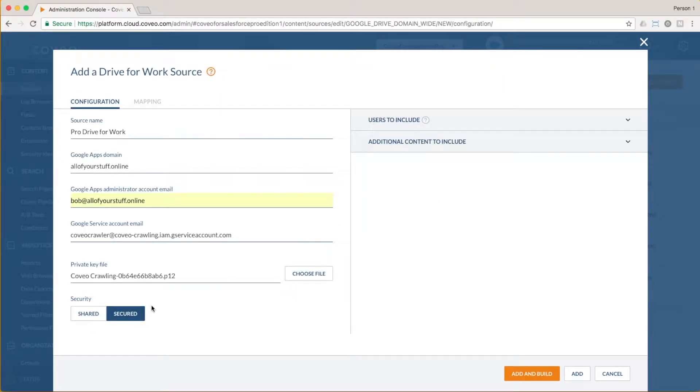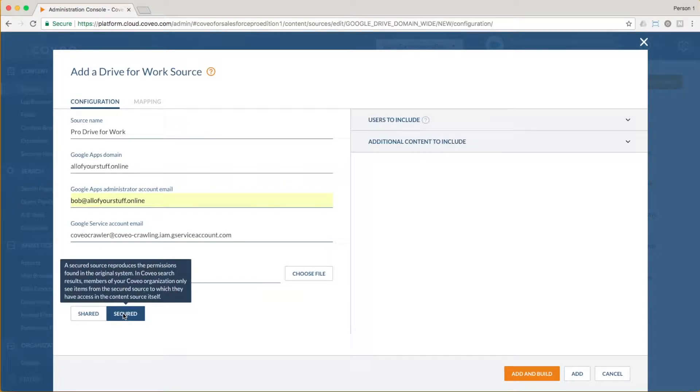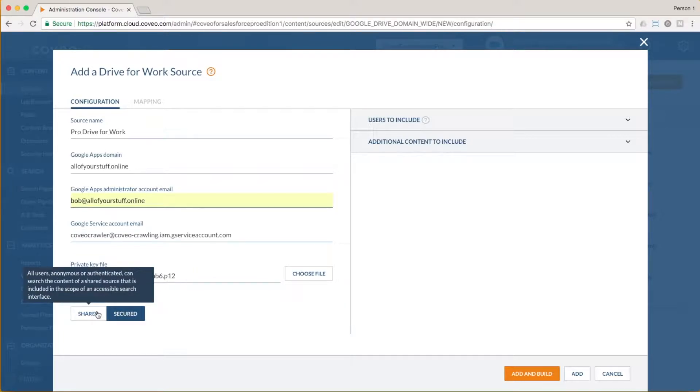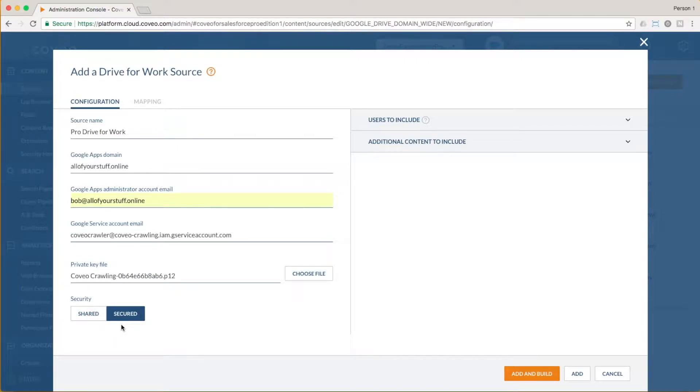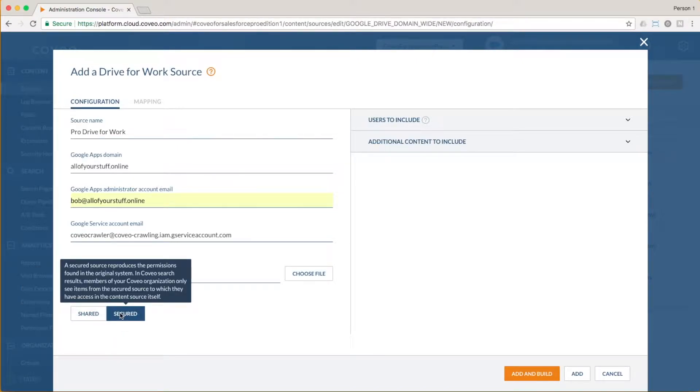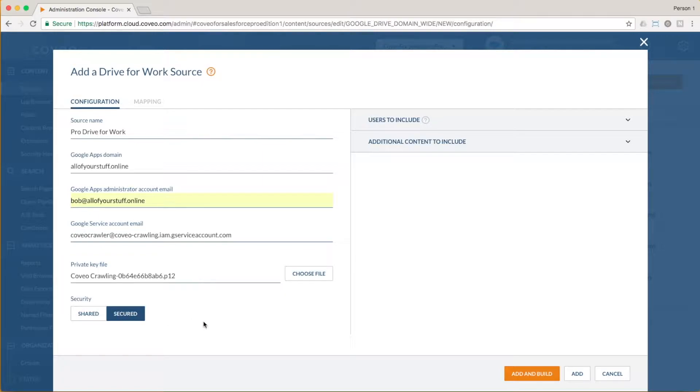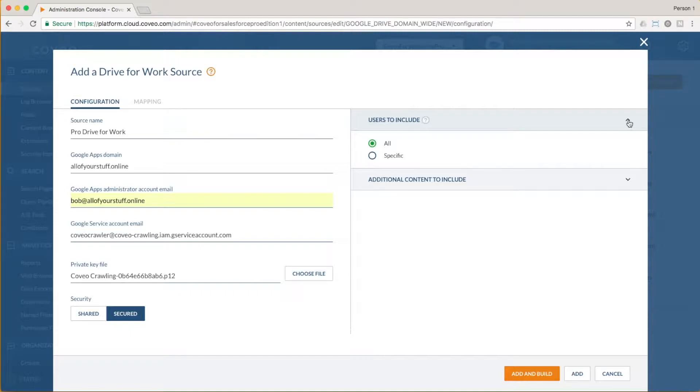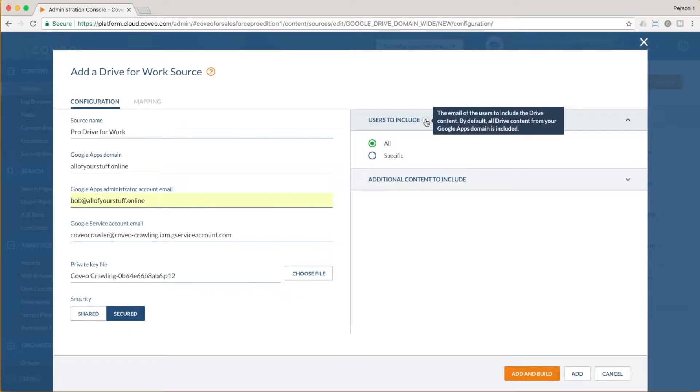For Security, we can choose Secured, which means that Coveo will index the permissions provided by Google Drive for Work, and will use those to determine who sees what. If we want to make all documents available to anyone who has access to our search page, we can choose Shared instead. We will leave this as Secured for now. If we want to limit the content we indexed based on user identity, we can do so in the Users to Include menu. We'll go ahead and leave it at the default of All Users for now.